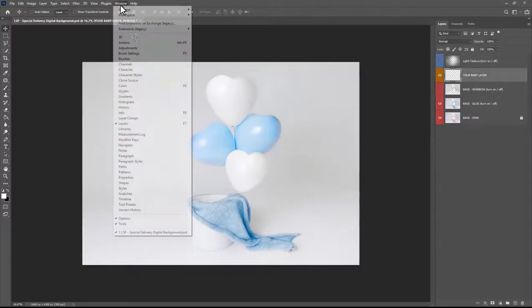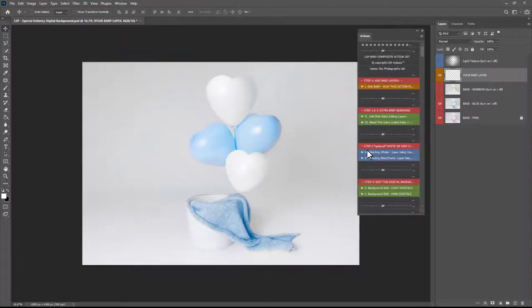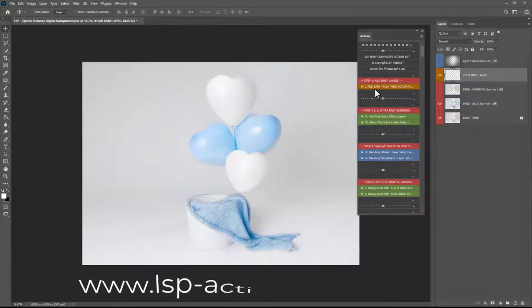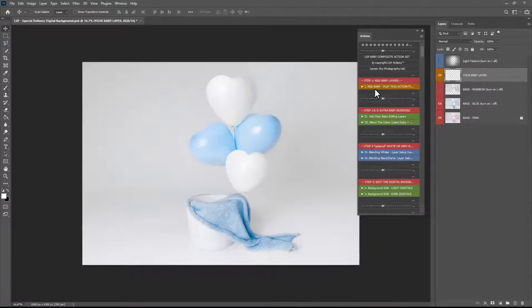I'm going to be using the LSP digital background Photoshop actions to apply and blend baby to this image but you can also do this by hand. If you wanted to go ahead and grab these actions you can get them on the LSP website at www.lsp-actions.com and search in the digital background section you'll see them there. But you can also add by hand I'm going to show you how to do it both ways.